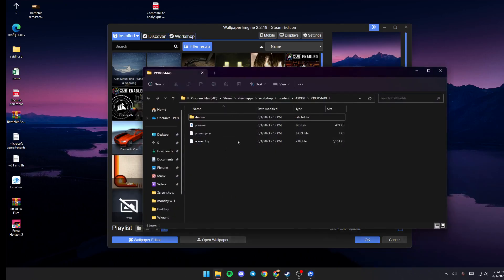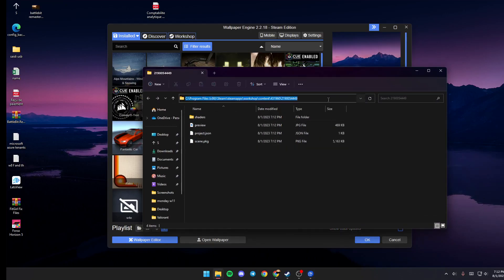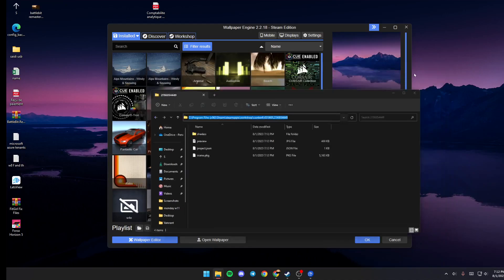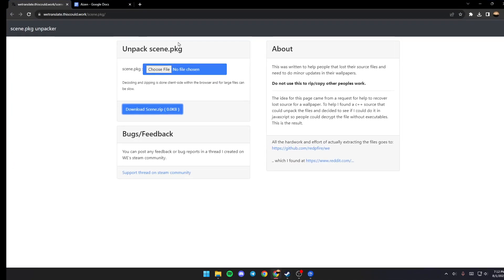Once you go to File Explorer, just go ahead and copy the location. Once you do that, then just go to this website, which is wetranslate.thiscloud.work.